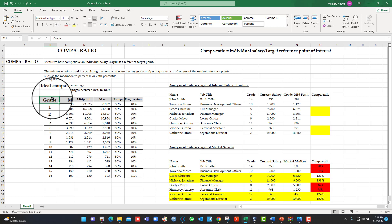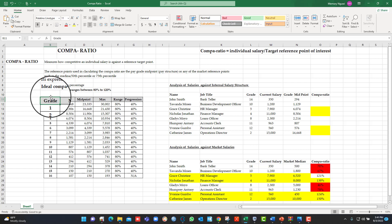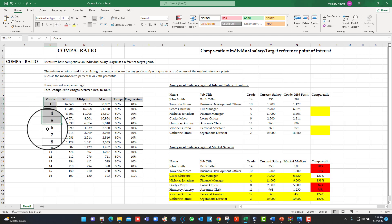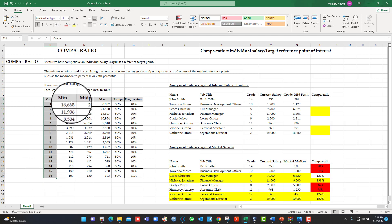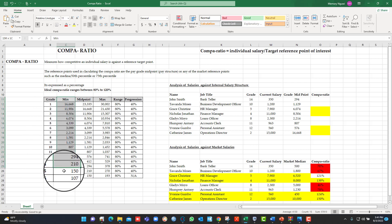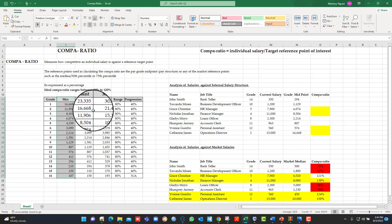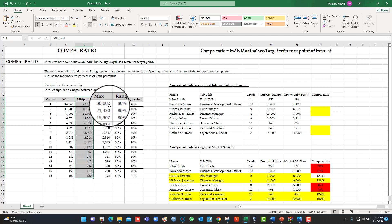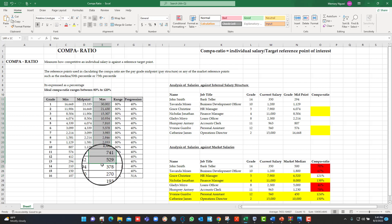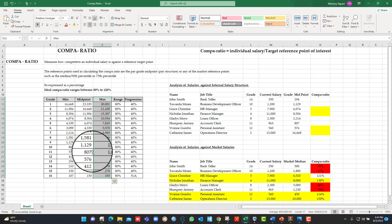But before I do that, let me come back to this pay structure so that you understand what is a pay structure. You can't talk about the Compa-ratio without understanding a pay structure, especially when you are referencing internally. So a pay structure will have a list of grades, then a minimum salary, a midpoint salary. This midpoint salary is normally what is referred to in a pay structure as the pay spine. It's a reflection of a competitive market position that the organization would have chosen. Then the maximum salary for that grade.